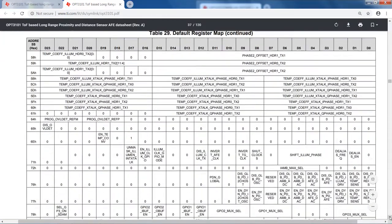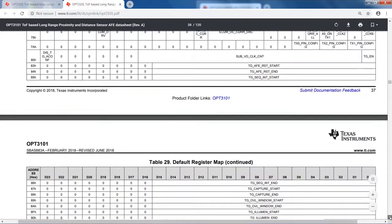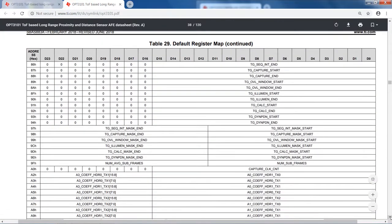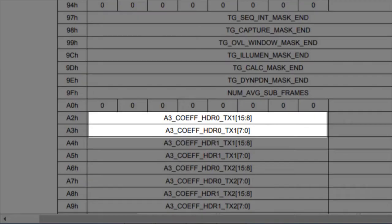All of the registers occupy a specific location in the register bank as shown in the datasheet register map section. Some of these registers are even split and stored in two word locations, so you can imagine that managing this becomes difficult without the SDK, especially if there are a lot of registers to write for the configuration and calibrations.